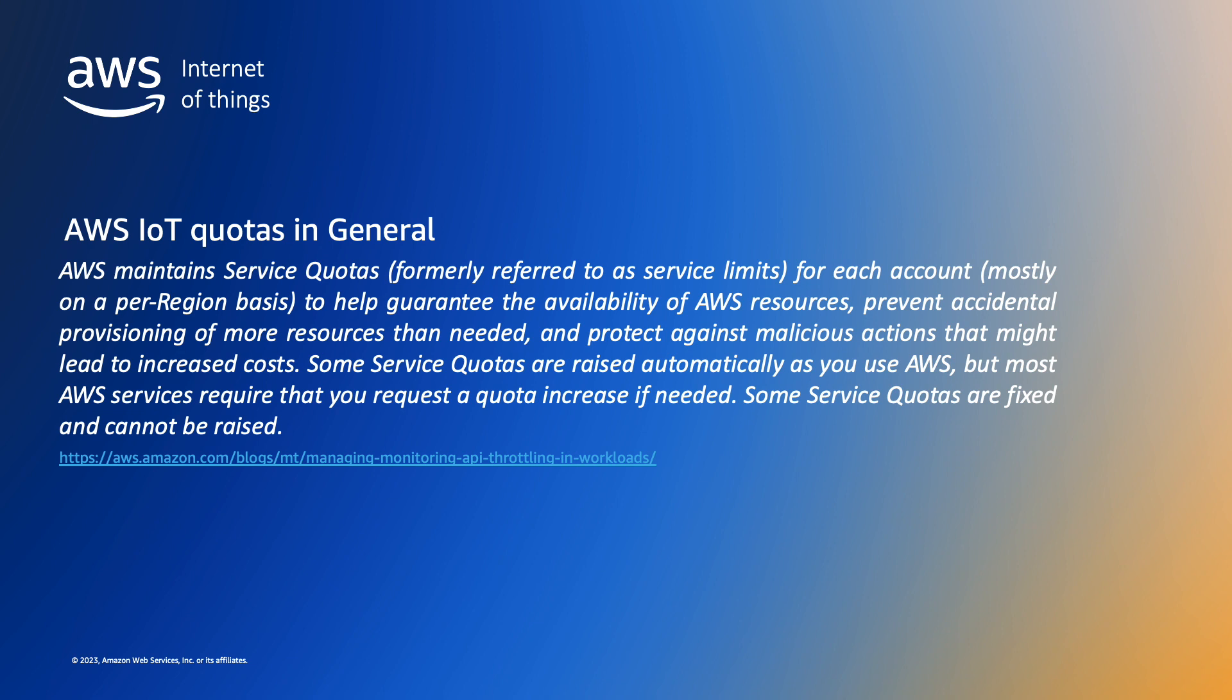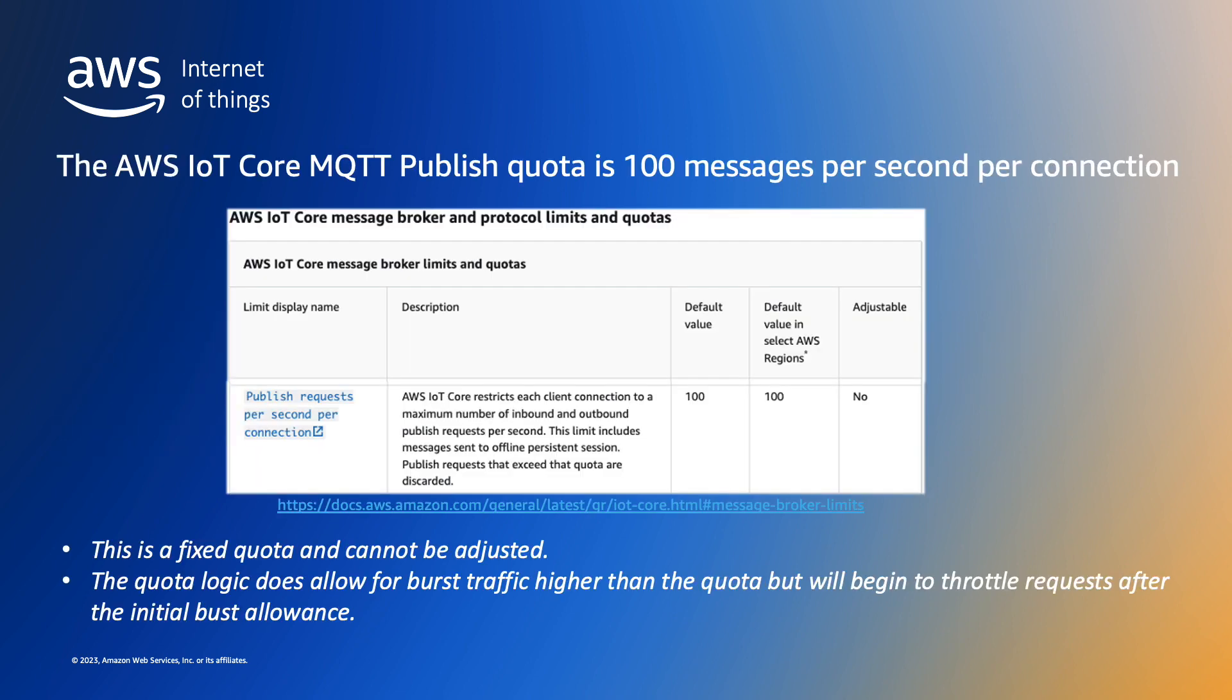In the case of AWS IoT, the quota we are focusing on in this video is the MQTT publish requests per second per connection, which is limited to 100 messages per second. Messages published at a rate that exceeds the 100 messages per second quota will be throttled, that is discarded, and an error will be returned to the originating MQTT client for each attempted published request that is discarded.